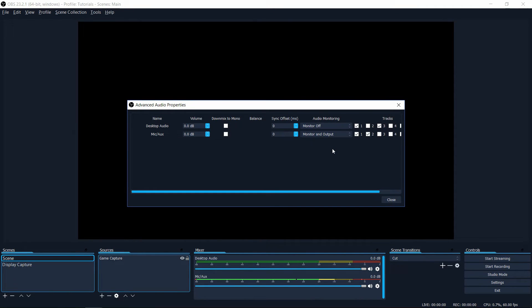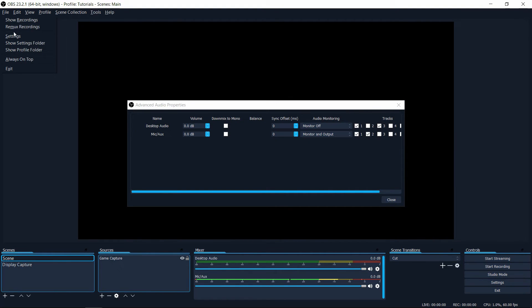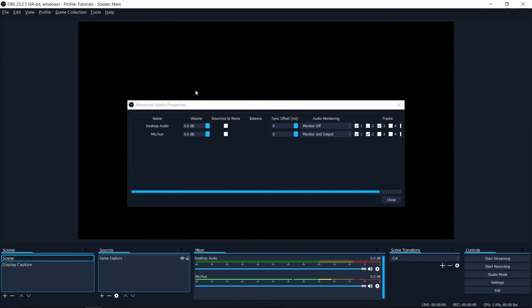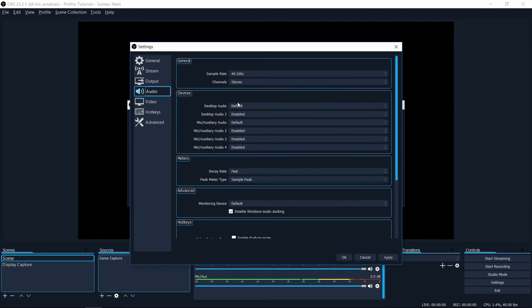This would be also whatever you have set up in file settings. If you go to audio, your desktop audio device is what this is going to be playing back to by default.